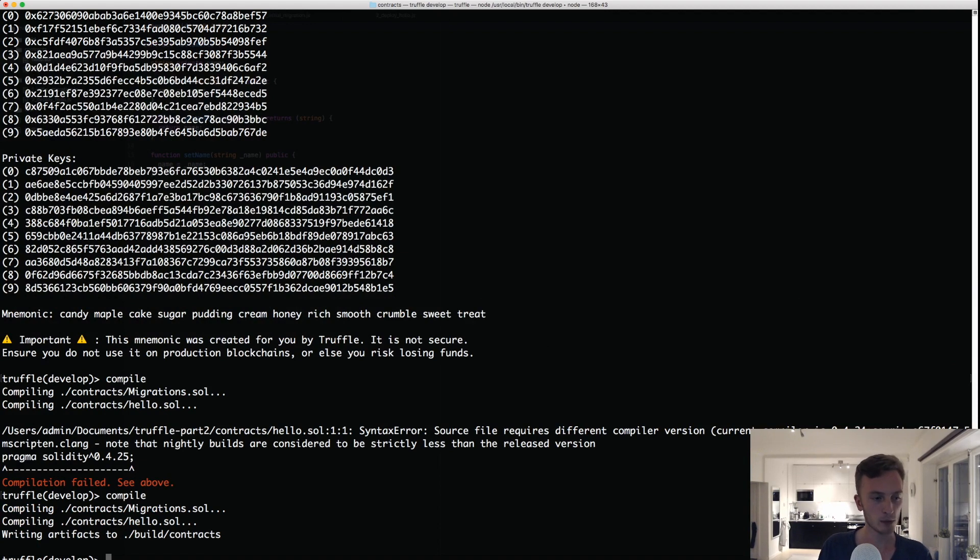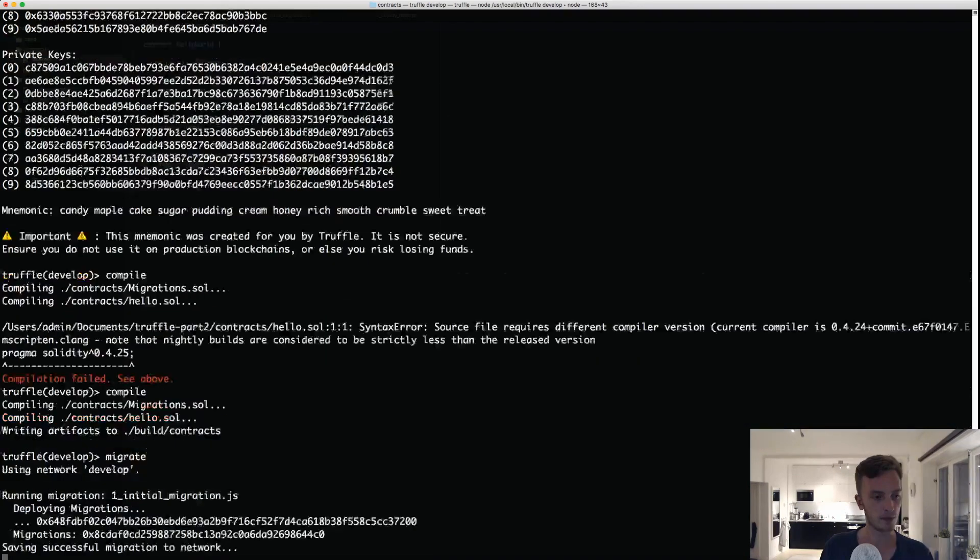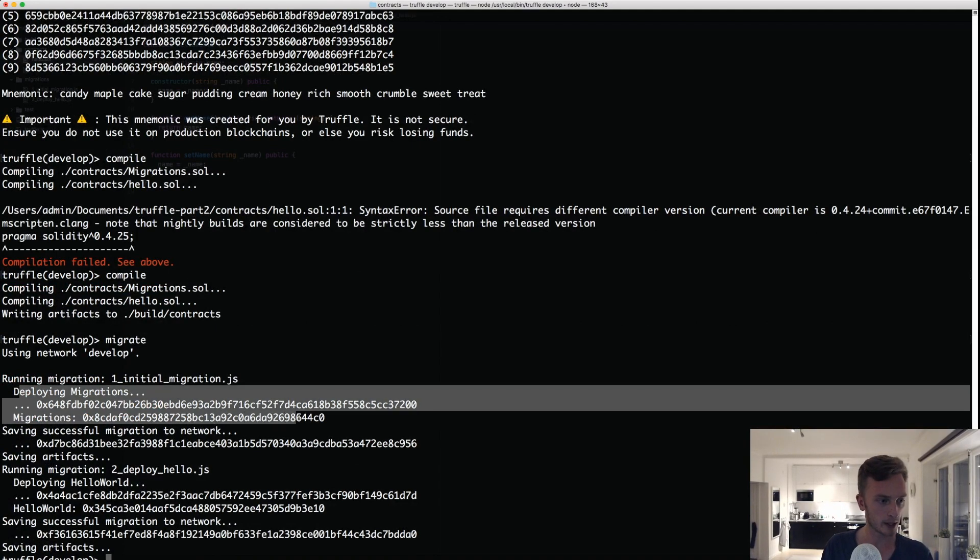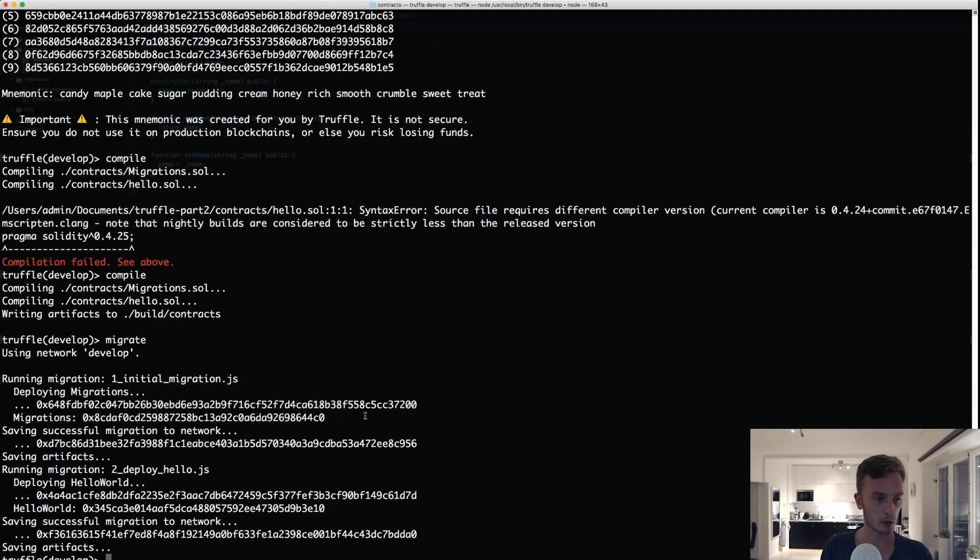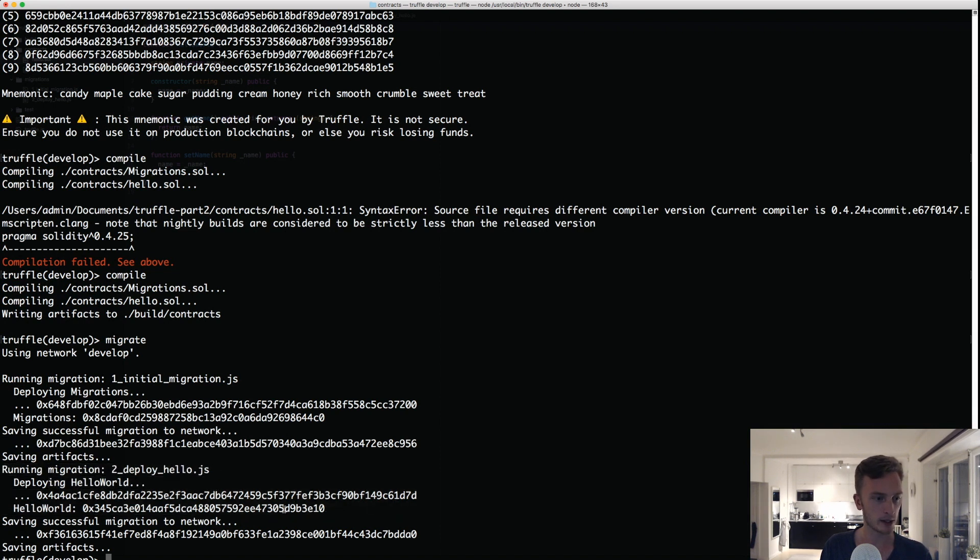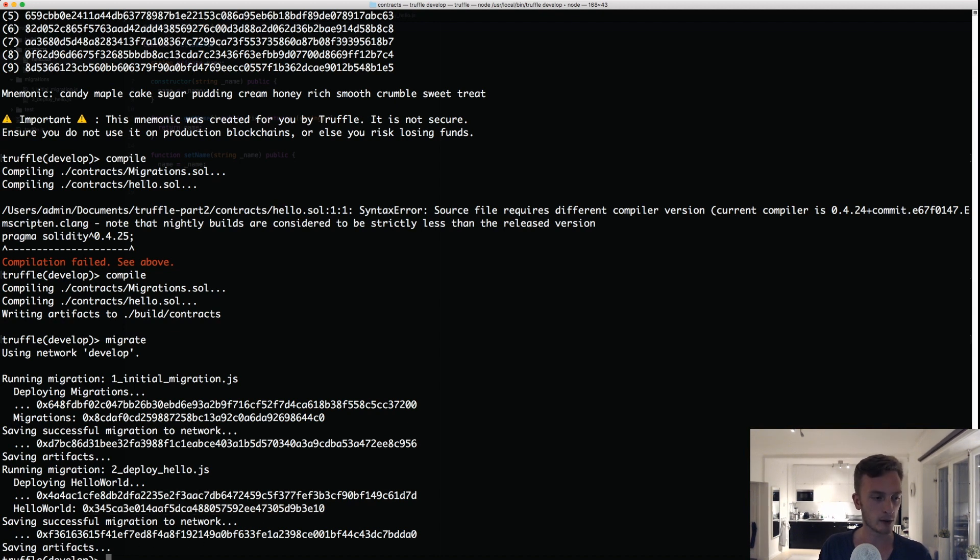Both of them compile fine and then we can do migrate. So here we can see that it has been deployed, the migrations contract which always had to do, but here you can see running migrations deploy hello.js, it deployed HelloWorld and here is the address of that. And what we can do now is we can actually interact with this contract.